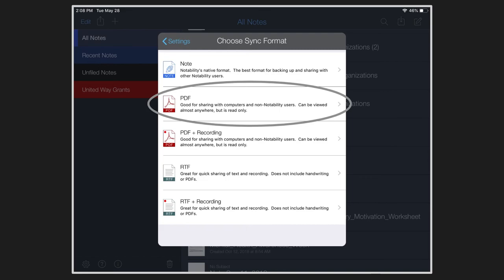The note option just above that keeps them in the Notability format which requires Notability in order to open them and make any edits or view them. So PDF is the most versatile. You'll be able to get to them from any device to use them in the future.